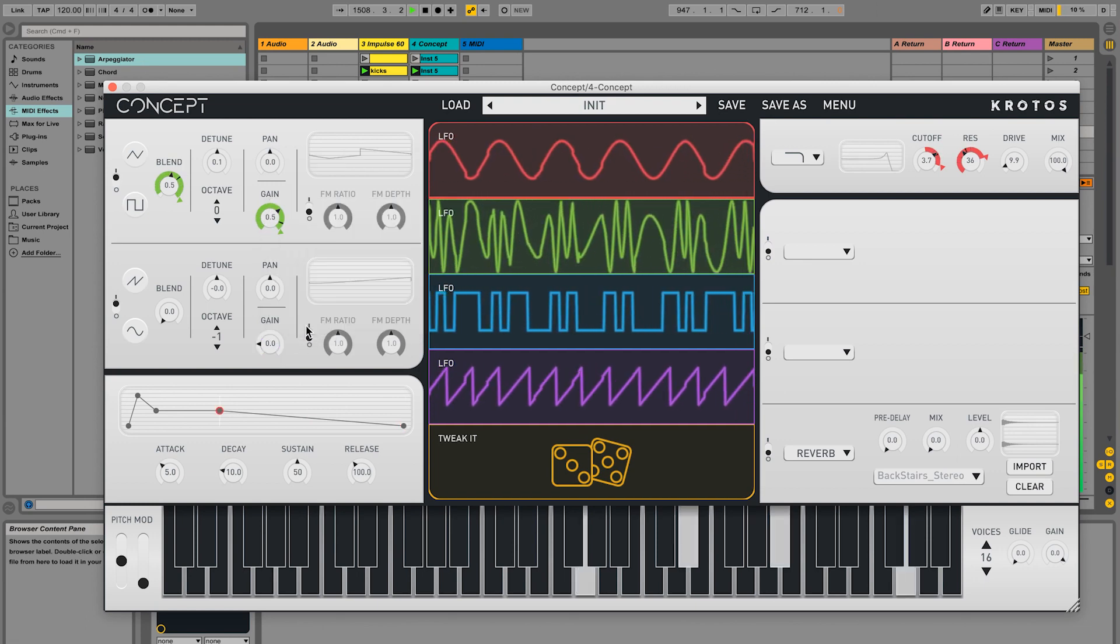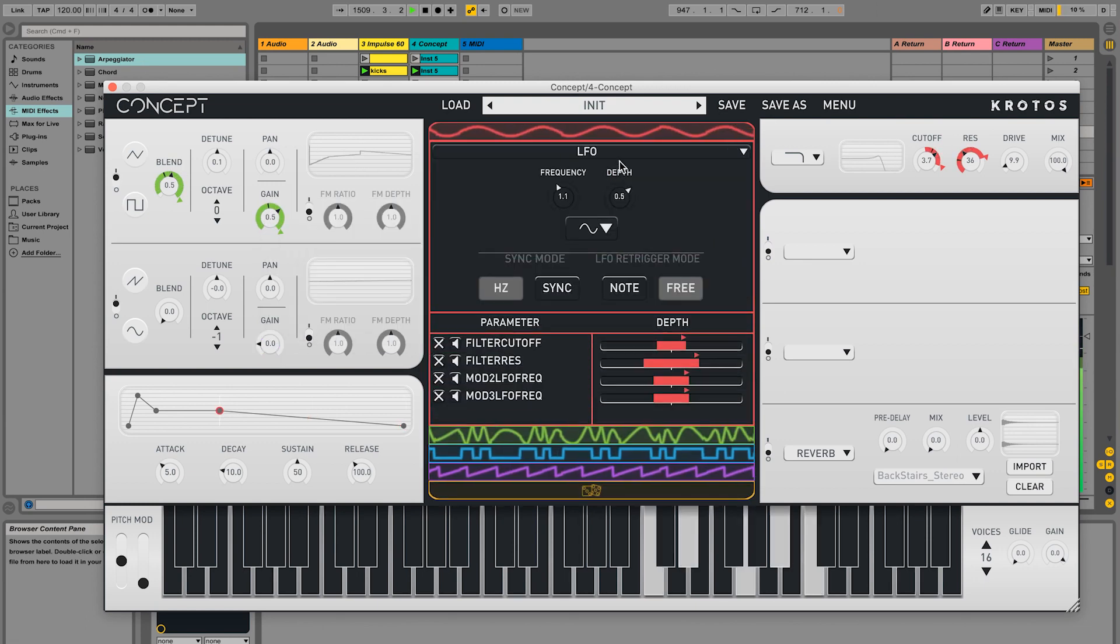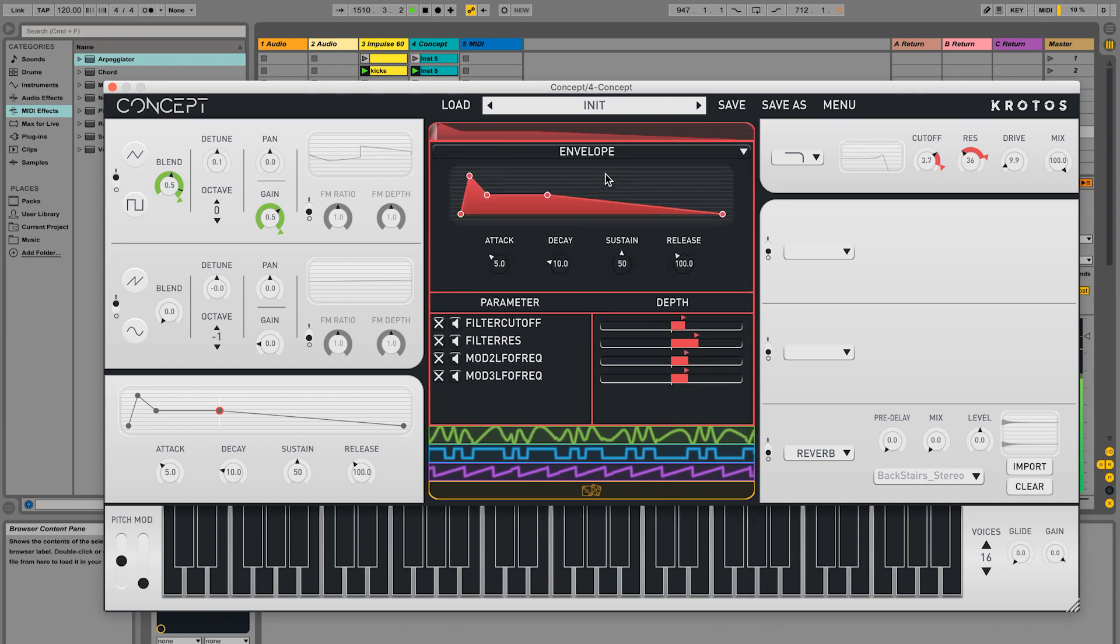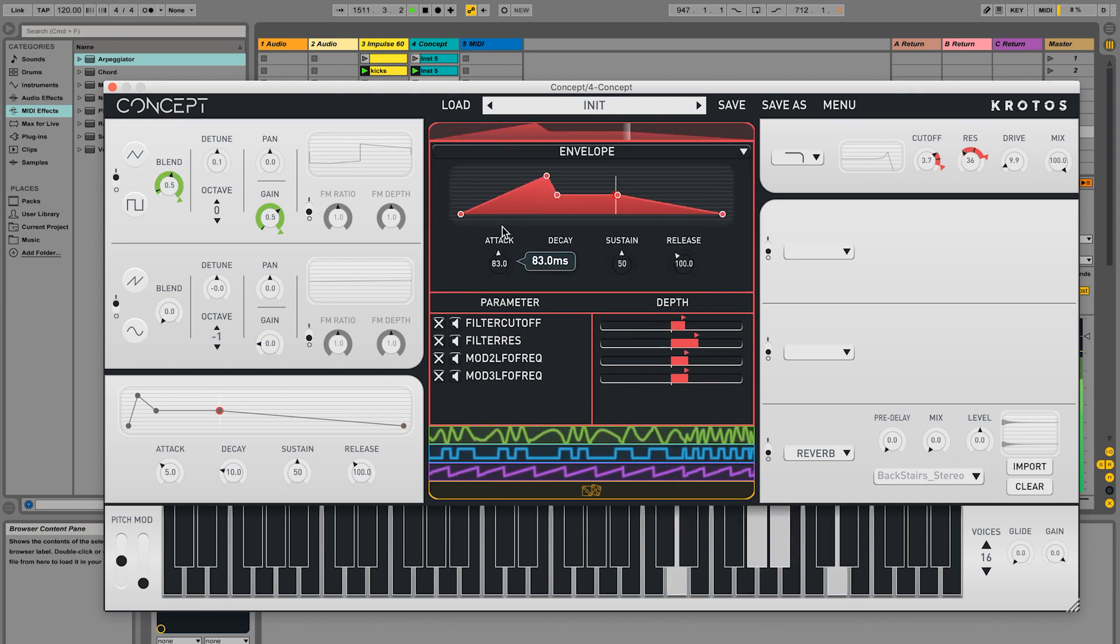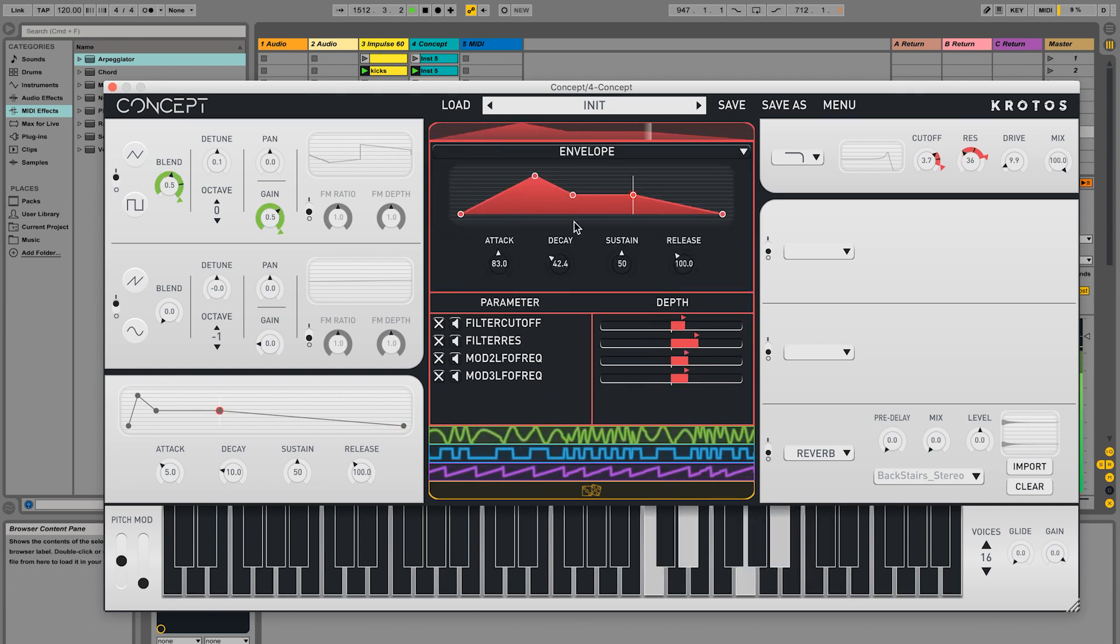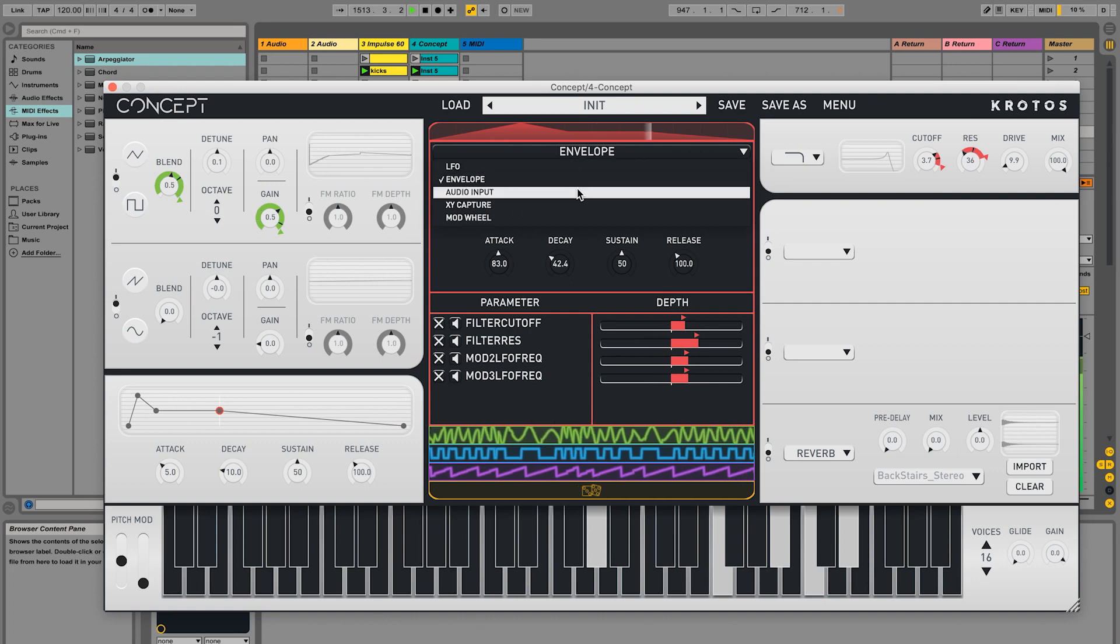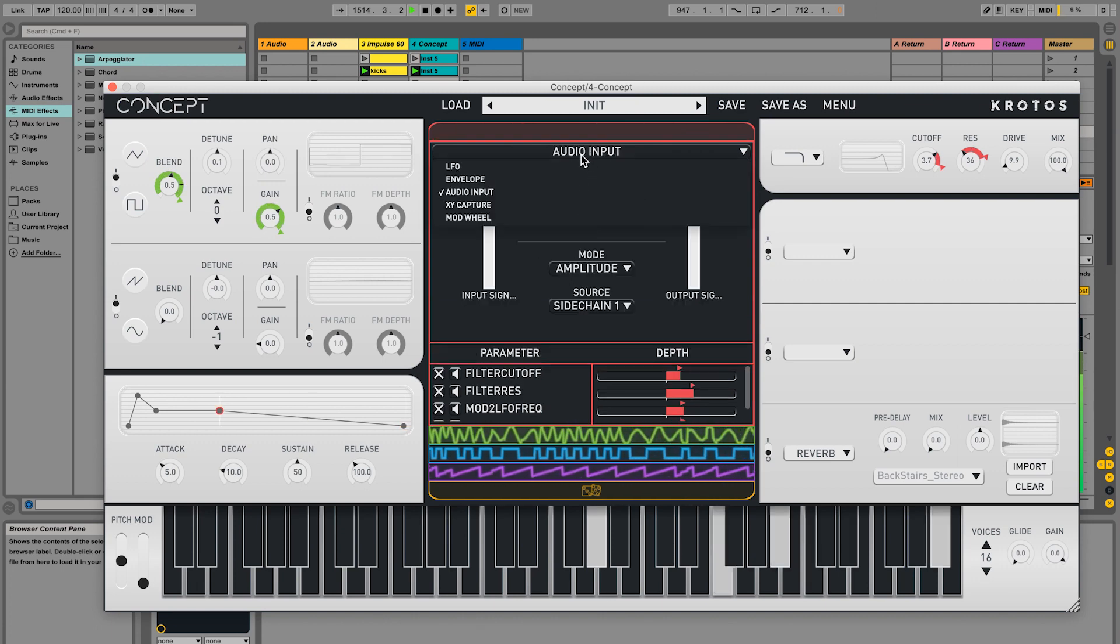Modulators can switch between modes using the dropdown. Here you can switch between the different types of modulator concept offers, including Envelope, Audio Input, XY Capture and Mod Wheel.